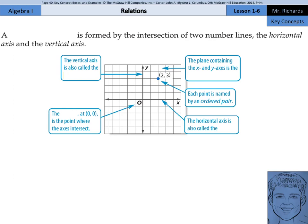As we start off with some key concepts, we're going to say that a coordinate system is formed by the intersection of two number lines, the horizontal axis and the vertical axis. The vertical axis, this one right here, is also called the y-axis. The horizontal axis, this one, is called the x-axis.